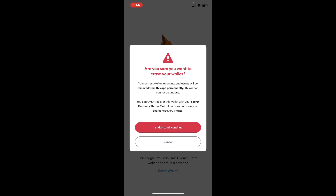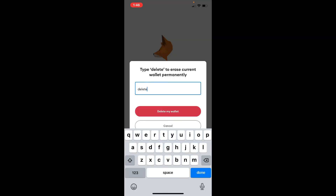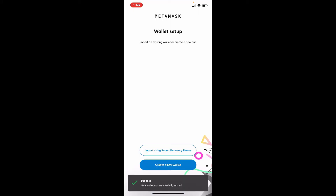Once you've imported your secret recovery phrases, simply tap on 'Reset Wallet' at the bottom. Now click on 'I understand, continue.' If you're sure you'd like to erase your wallet — you can only recover the wallet with your secret recovery phrases, so if you don't have it, do not proceed further since you'll be losing access to your wallet once you delete it. If you do, tap on 'I understand, continue,' then type 'delete' in the text box and tap on 'Delete My Wallet.'